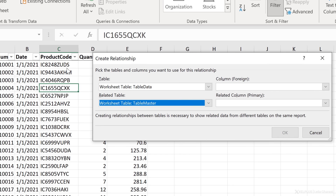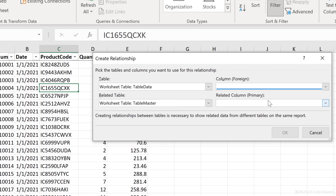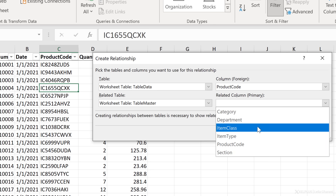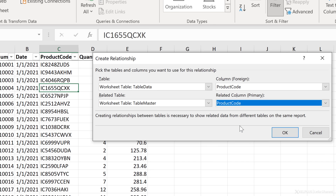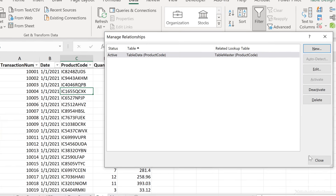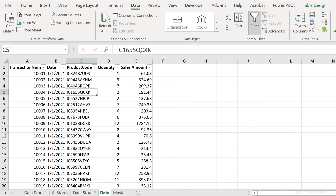They are related by the product code. So for Column (Foreign), I'll select product code, and for Related Column, product code as well. They can have different names — it just happens they're the same here. Once you've set up this connection, click okay and close. It looks like nothing happened, but something has happened in the background: these two tables have been added to the data model and a relationship has been created between them.